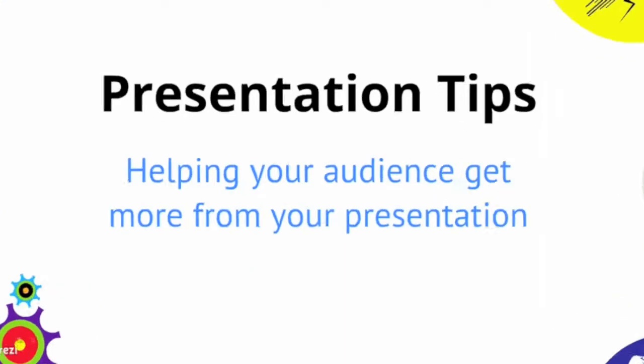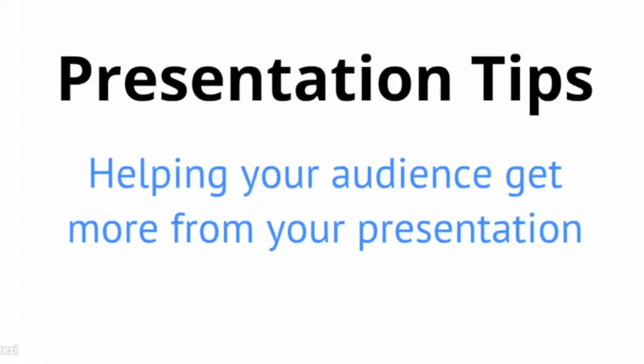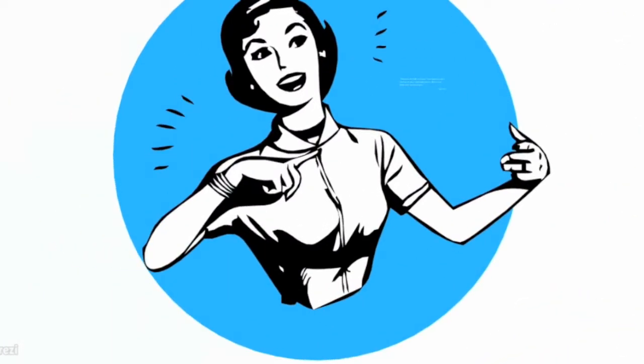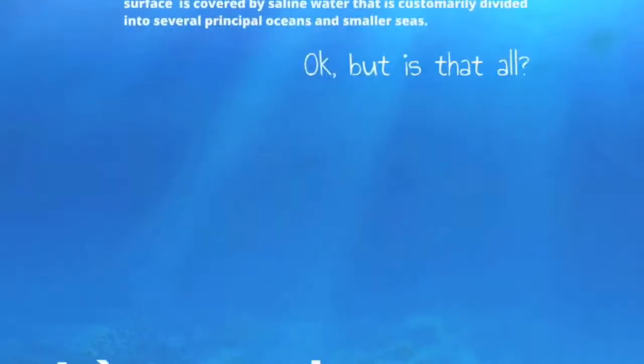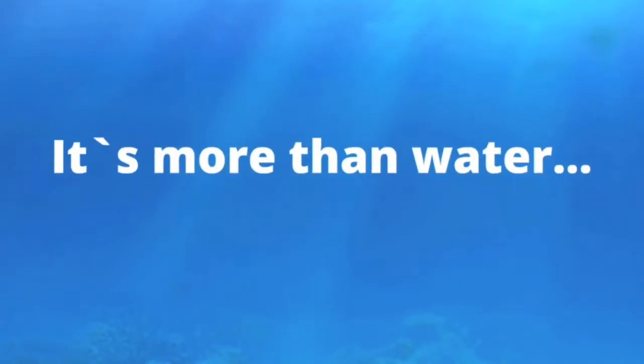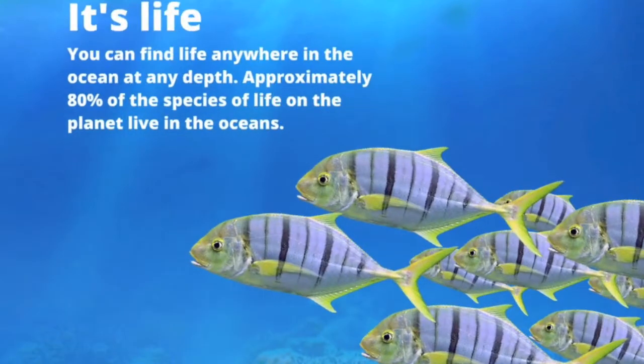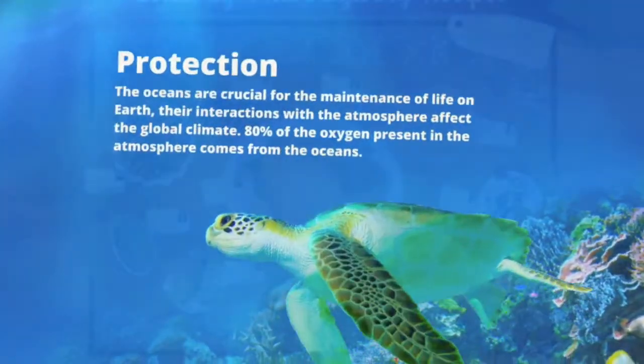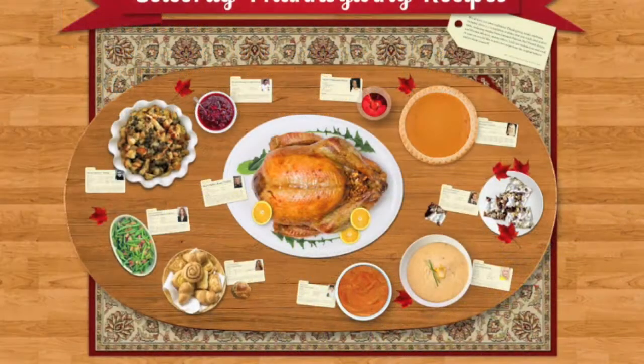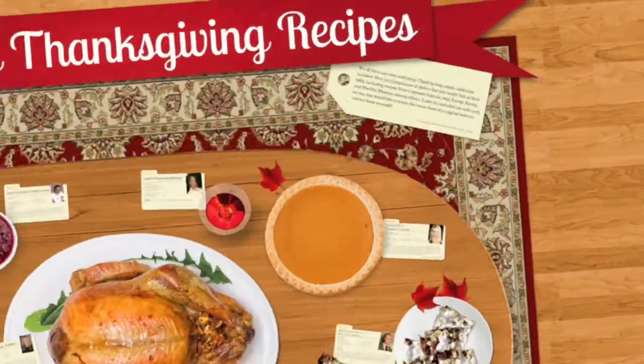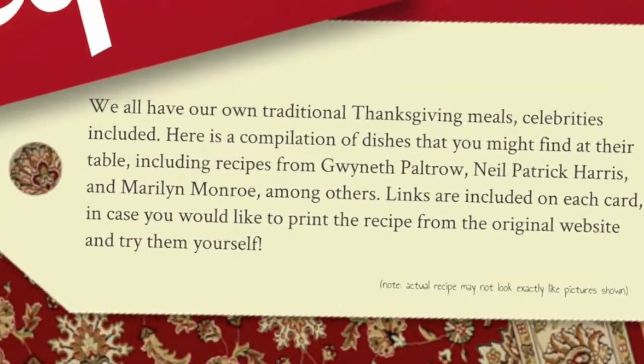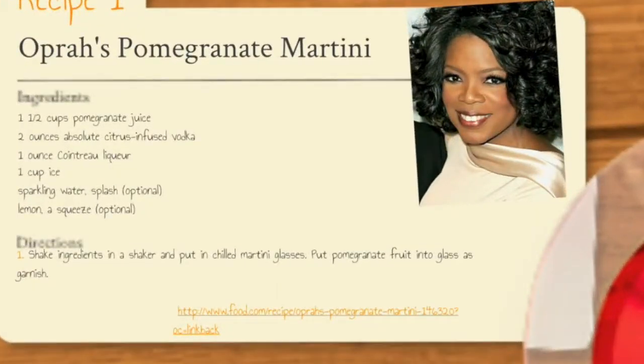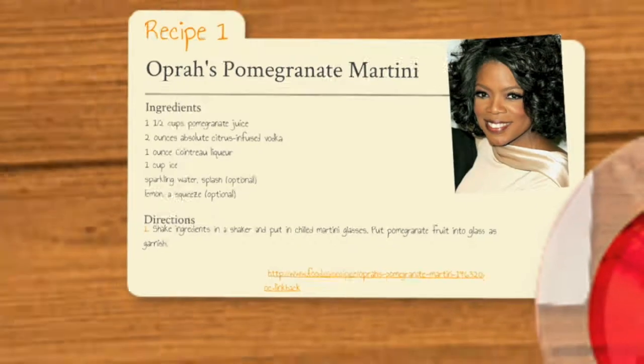Of course, it does get much more complicated than this. Experienced users have designed incredible presentations that perfectly blend content and structure. But even for beginners, Prezi offers an exciting and engaging alternative for the classroom.